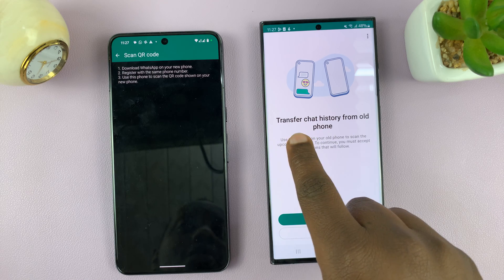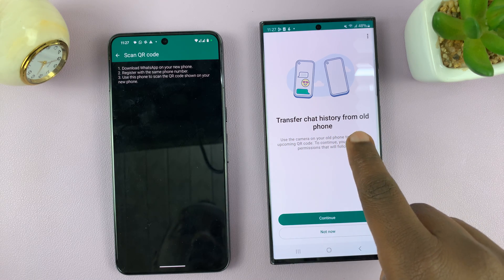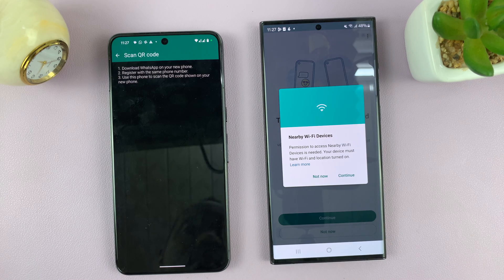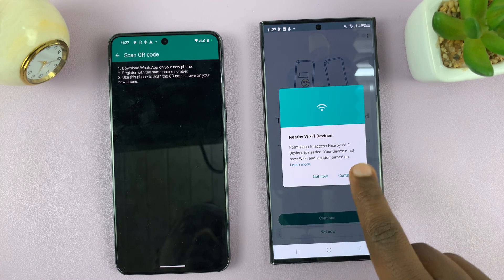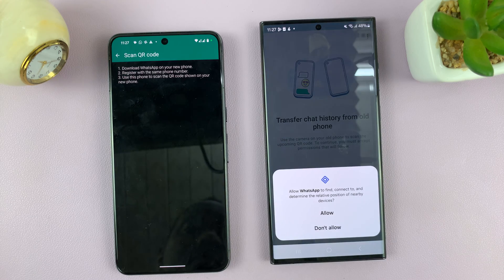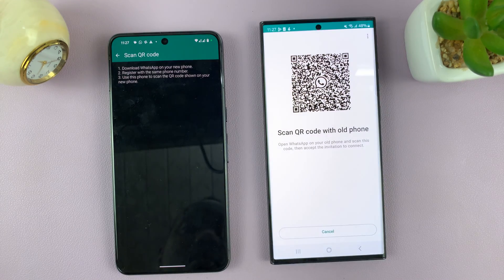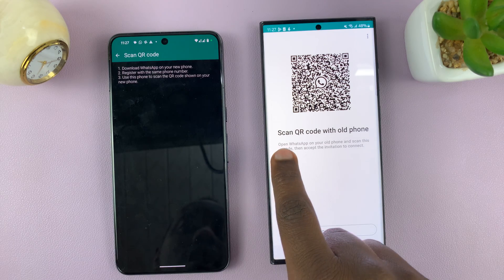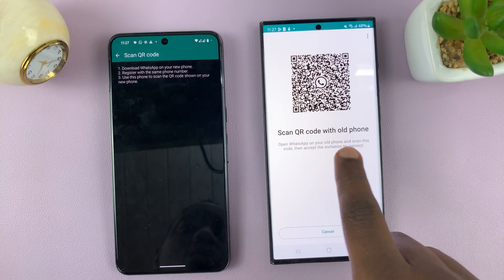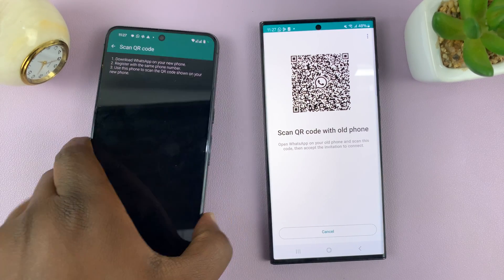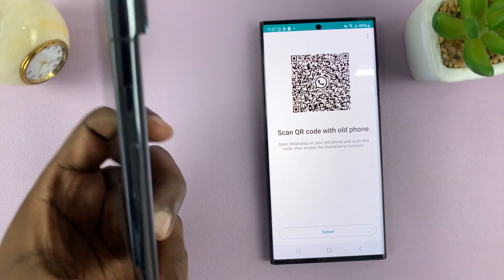Tap on Continue for the transfer chat history prompt. It's also going to ask for access to nearby devices — tap on Continue, then allow WhatsApp to find and connect. Then it will show the Scan QR Code screen on the new Android phone.